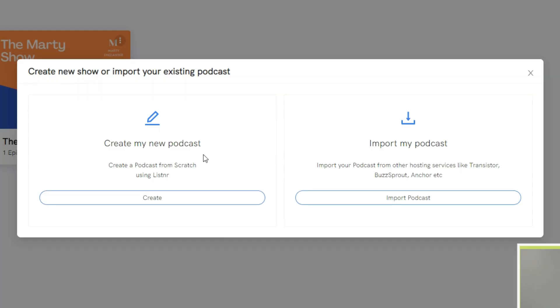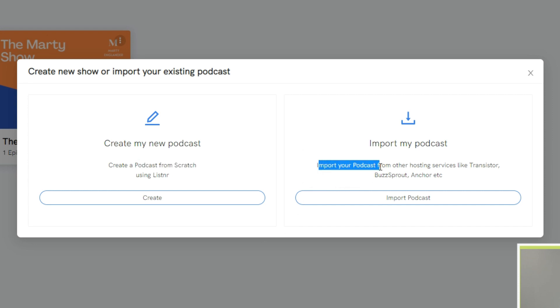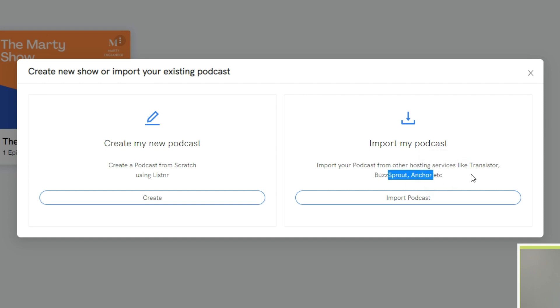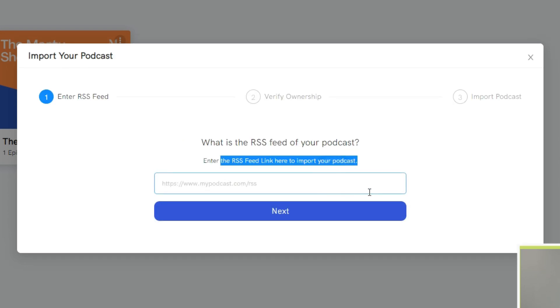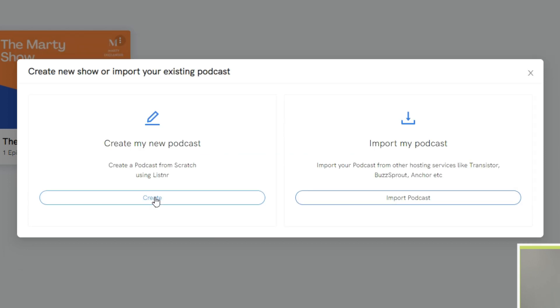Let's go ahead and click create new show. And here you have two options, which is create a new podcast. So this is doing it from scratch inside the software. Or you can import your podcast from hosting services like Transistor, Buzzsprout, Anchor, etc. Now, I don't actually do podcasts, so I don't really have access to any of that stuff. But as you can see, you click import, and then you'll just import the RSS feed where your current podcast lies. And then click next, and you'll just go through the options like so.